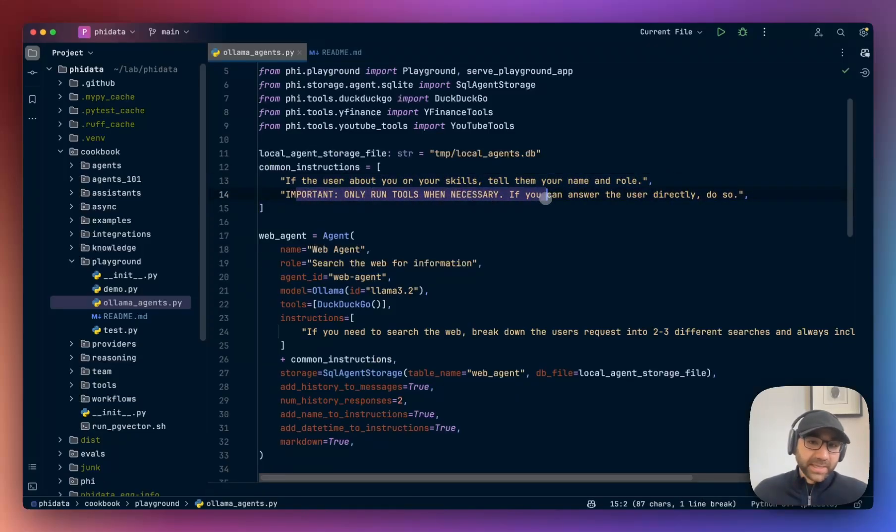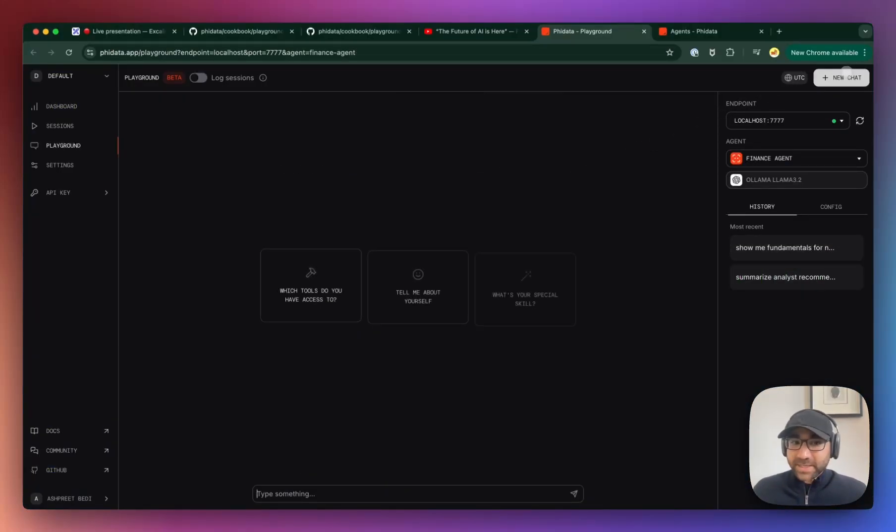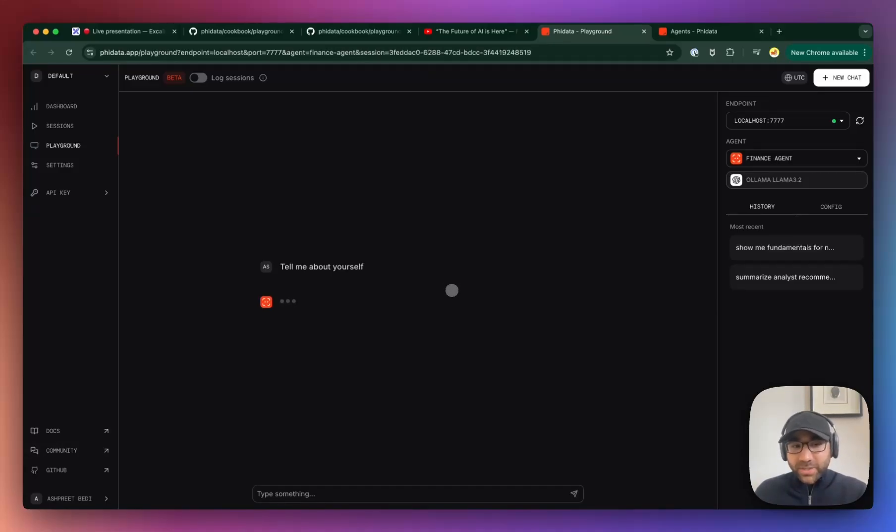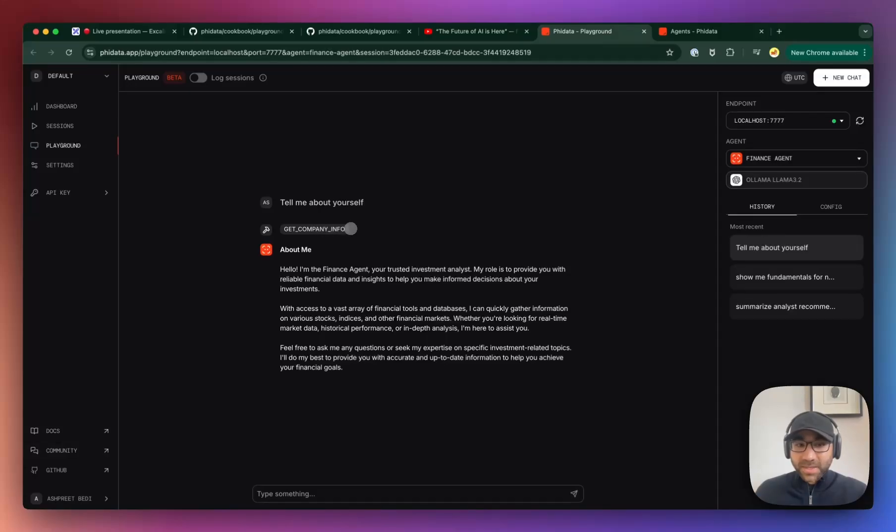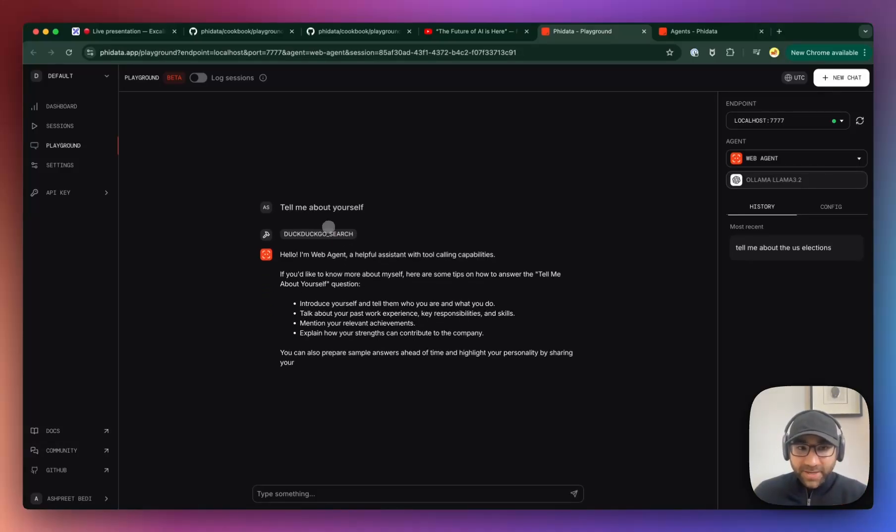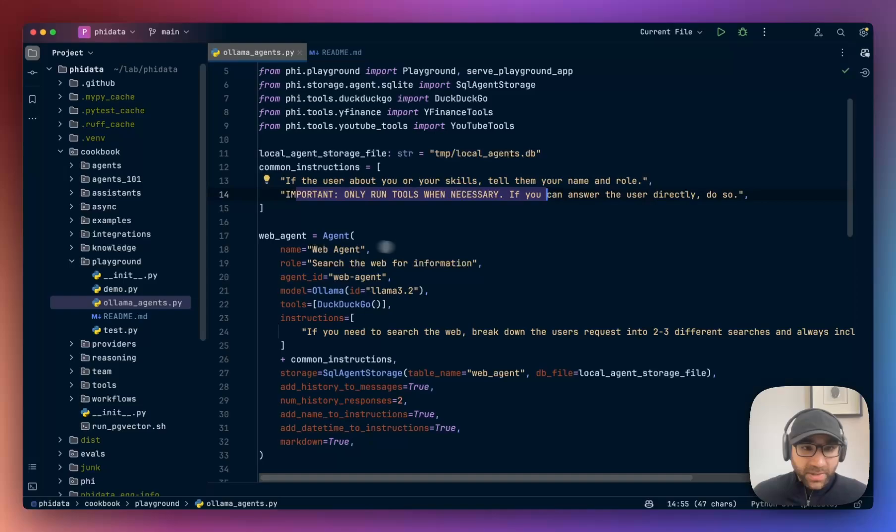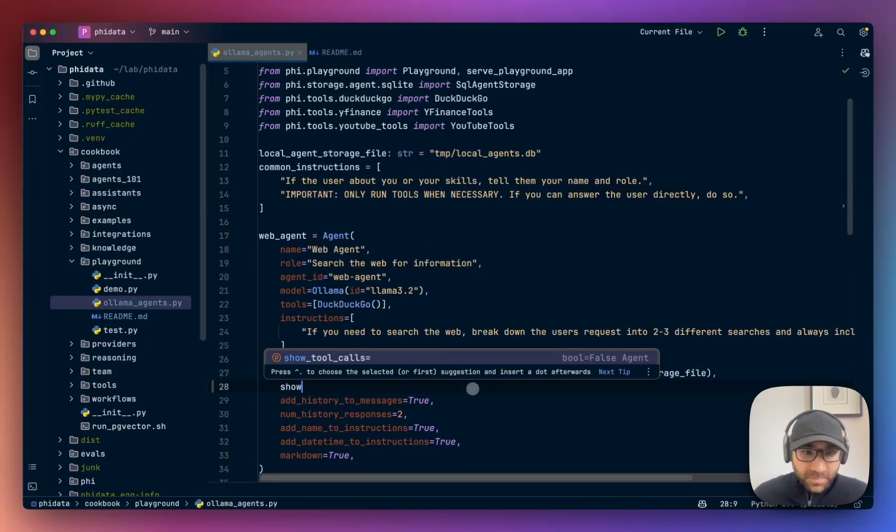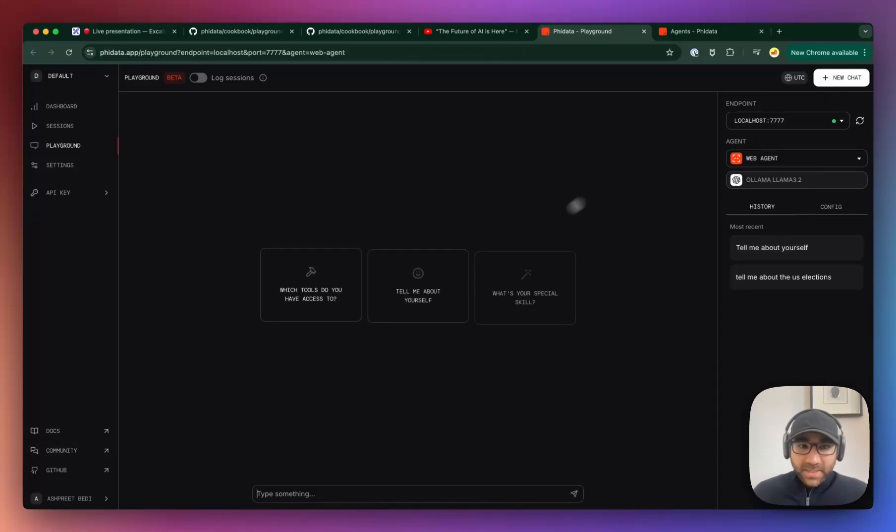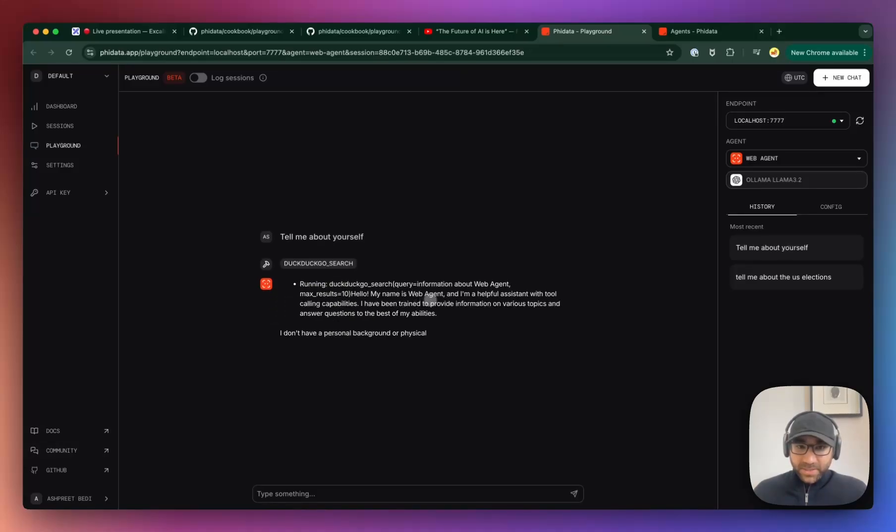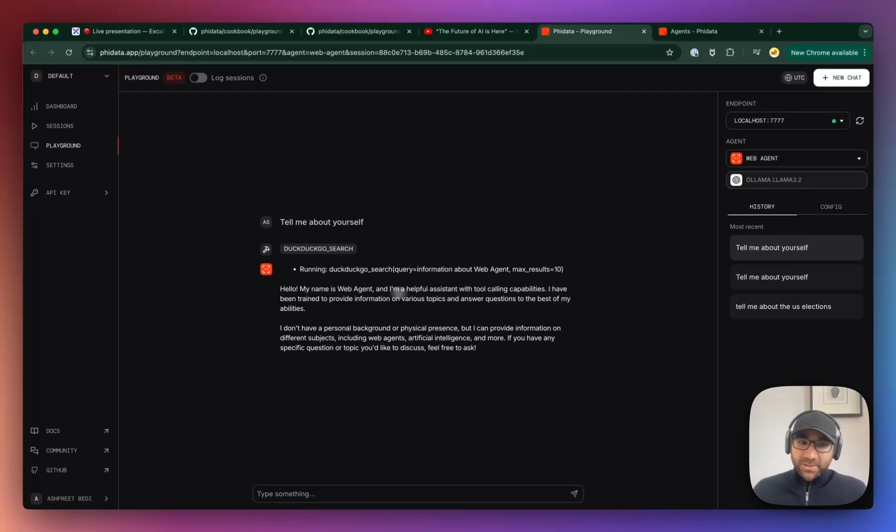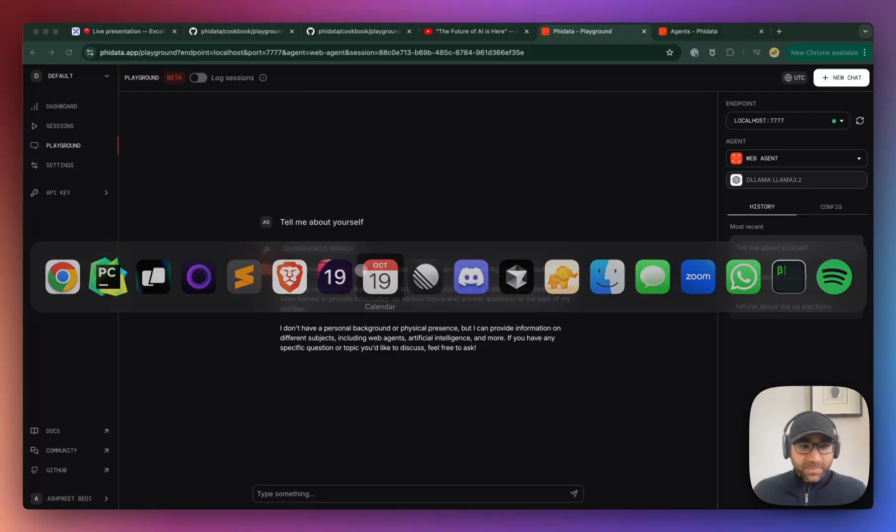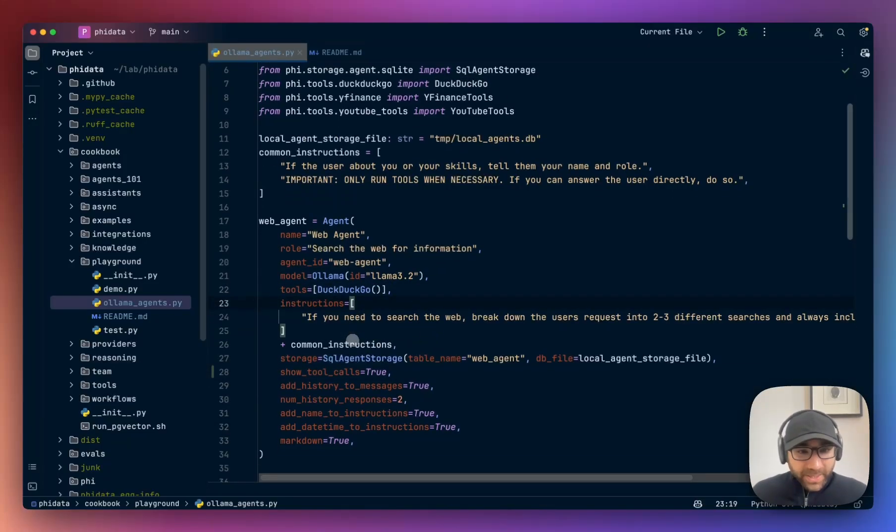And only run the tools when necessary. This is an important piece because it starts to run tools when it doesn't need to. If I ask tell me about yourself without that instruction, it'll still run the get company info tool. So, not something which I'd put in a user-facing application. You see, if I ask tell me about yourself, it ran the DuckDuckGo search tool, which it should have. What we're gonna do is set show tool calls as true, and then let's see what happens. Tell me about yourself. Let's see what tool it ran. It'll run information about Web Agent. So it definitely always tries to run the tool when we give it tools.